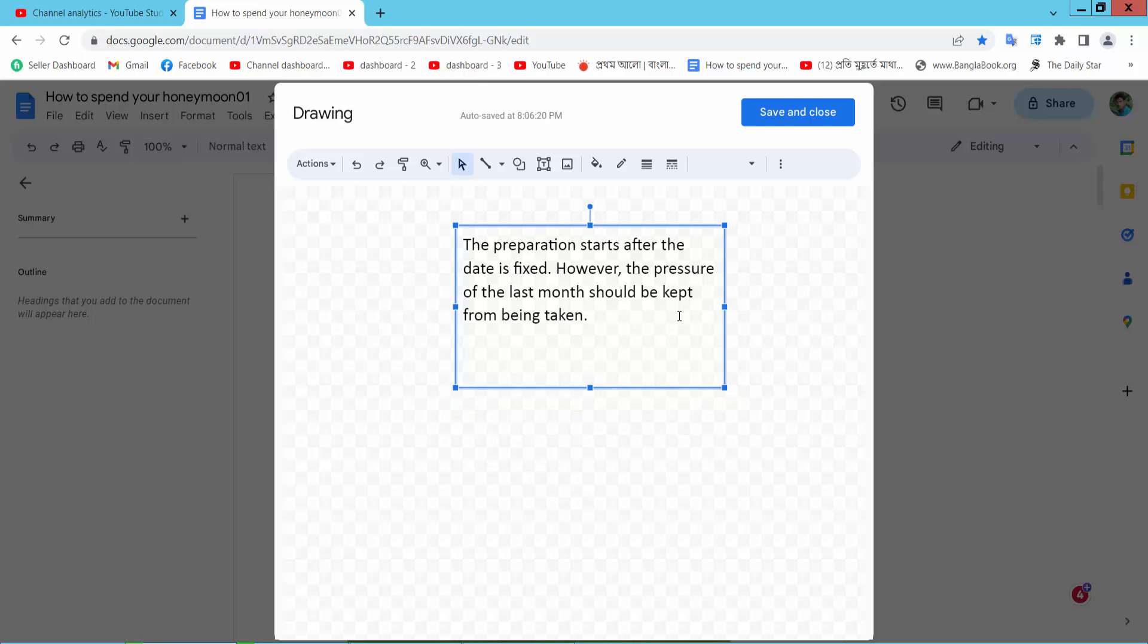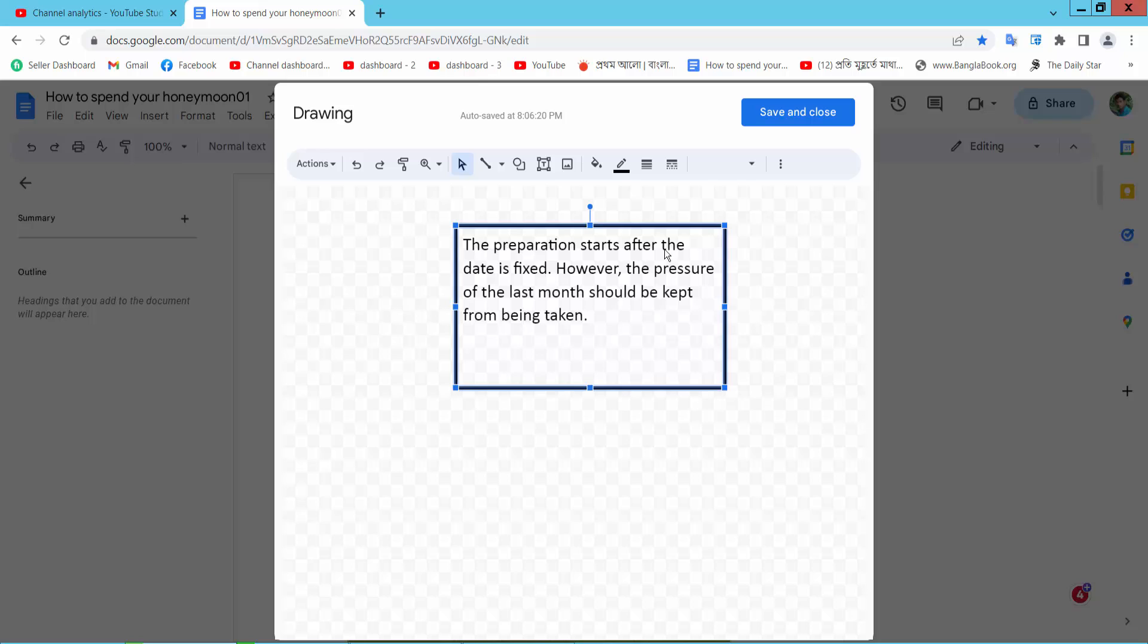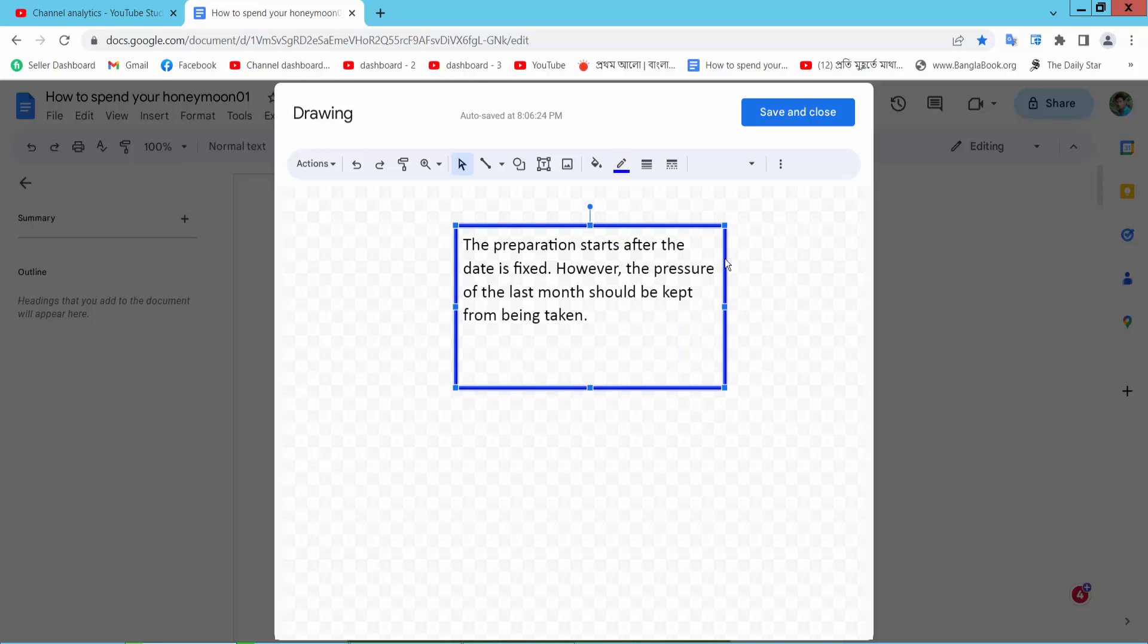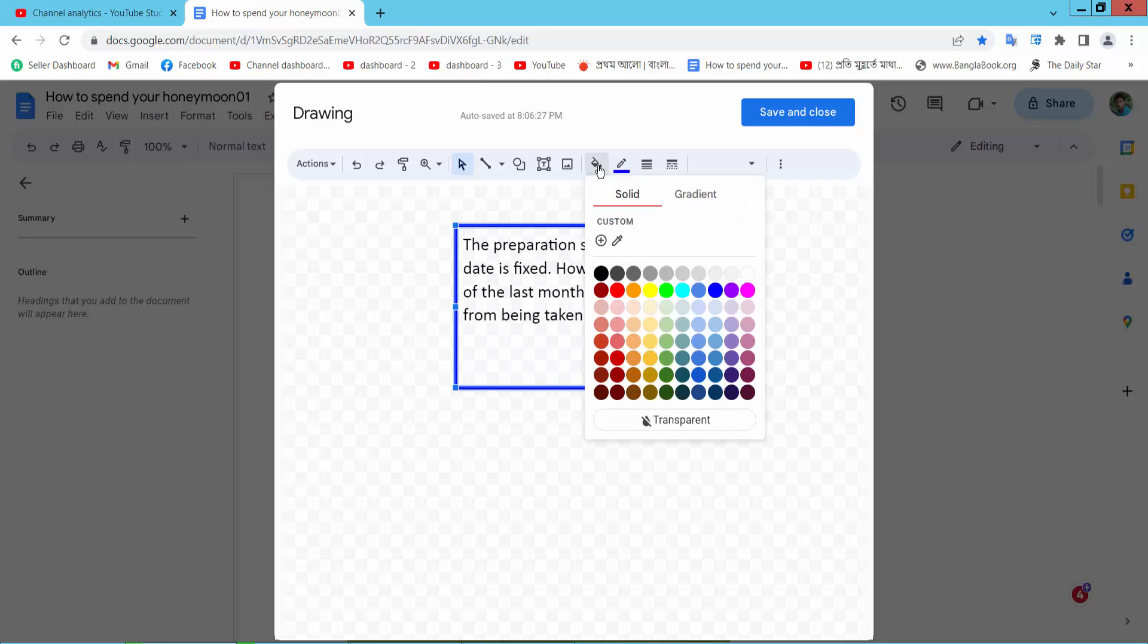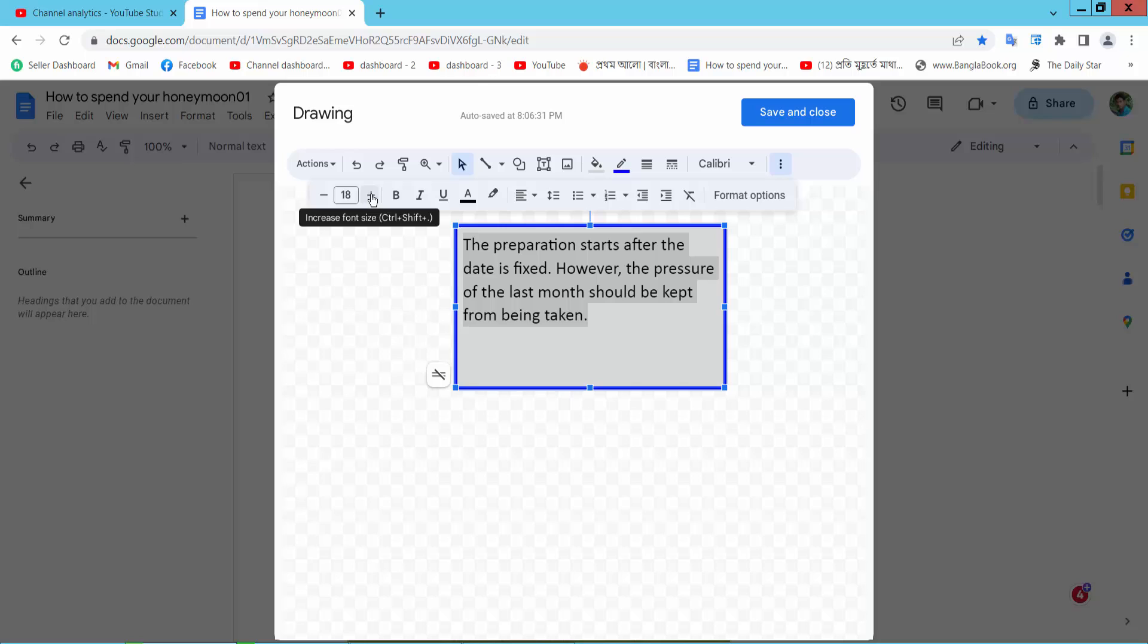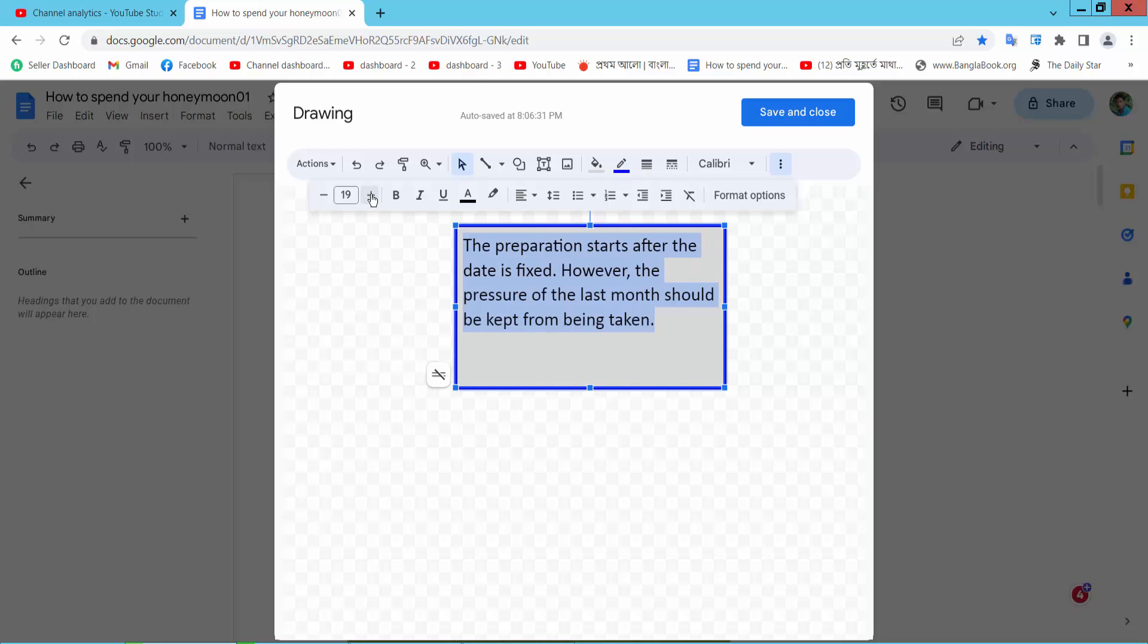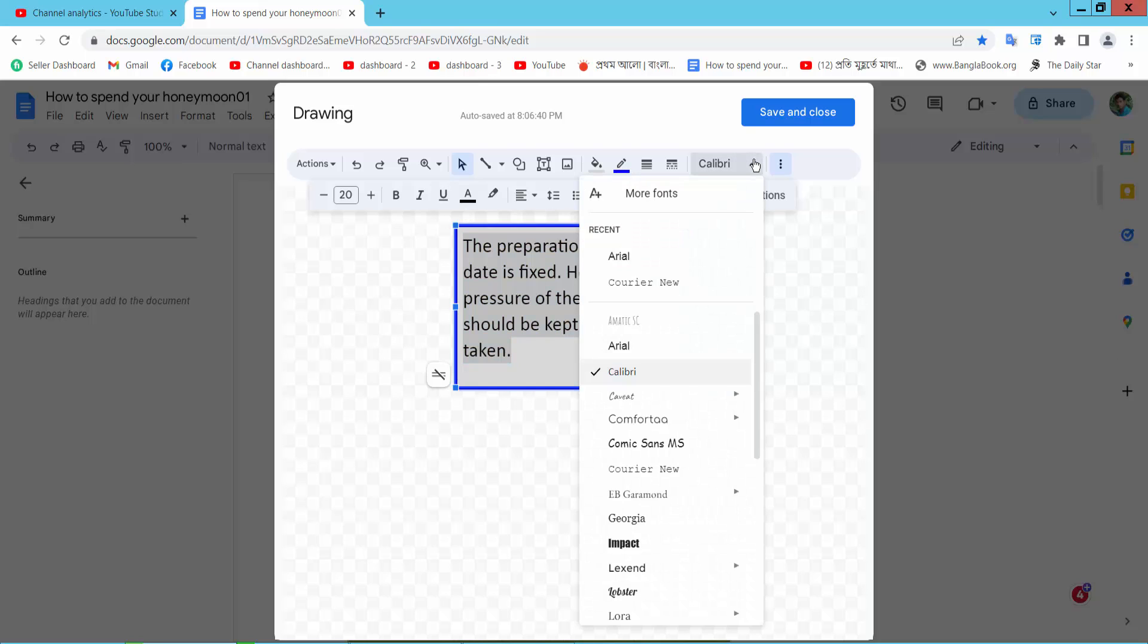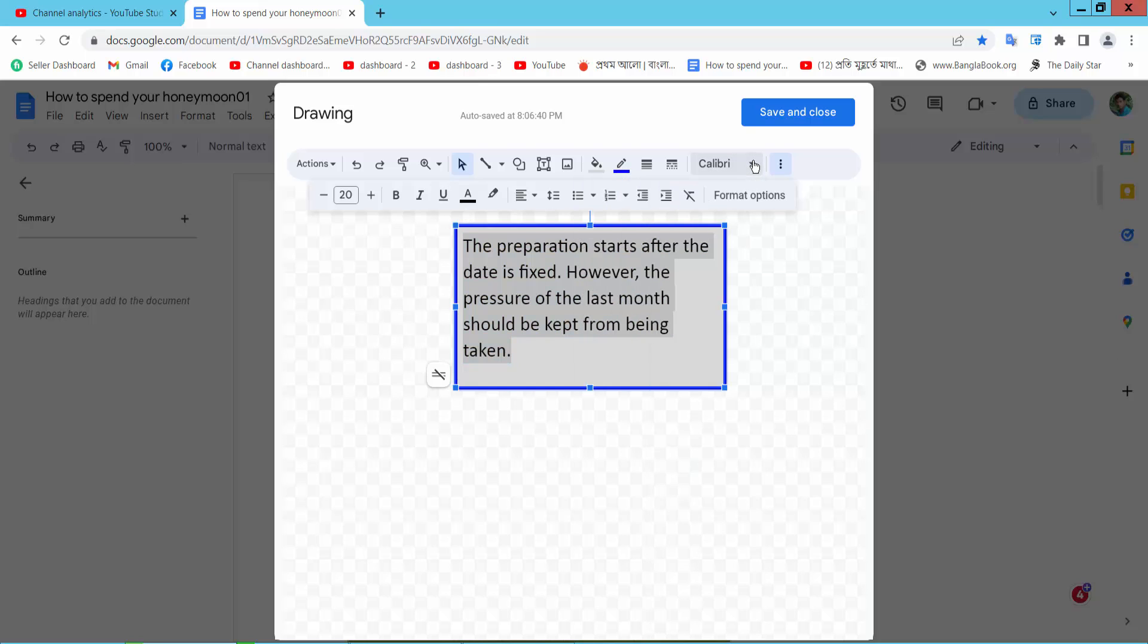Here now you can set text box border color and also text box fill color. Also you can set text color. In this option you can also set text font size and font style.